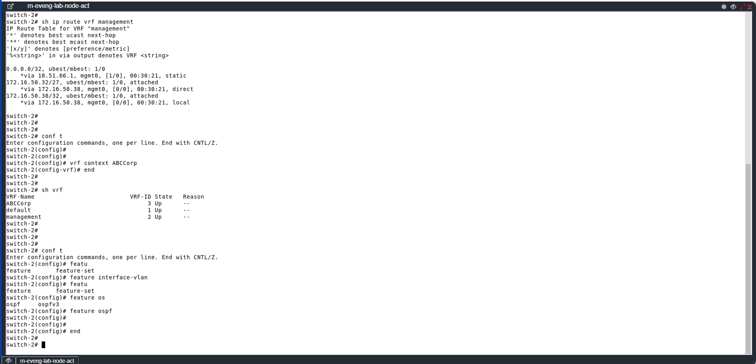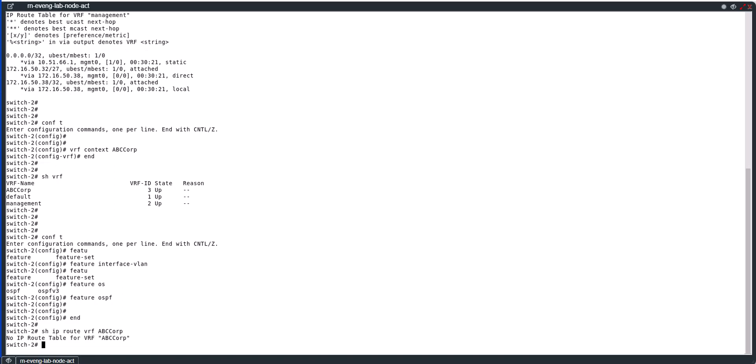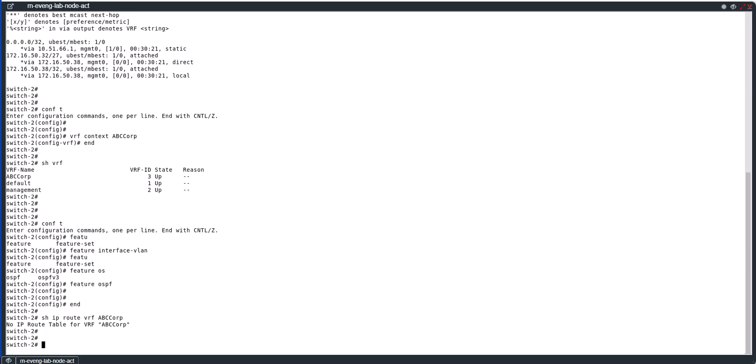So let's look at the routing table in the new VRF. Show ip route VRF ABC_CORP. There are no IP routing tables for the new VRF yet. Let's create a loopback interface and put that as part of the new VRF.